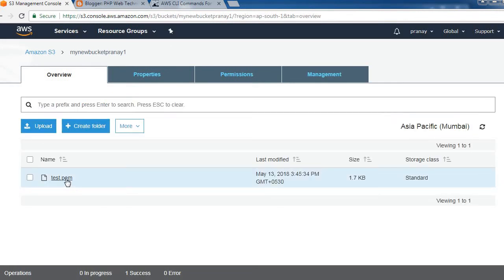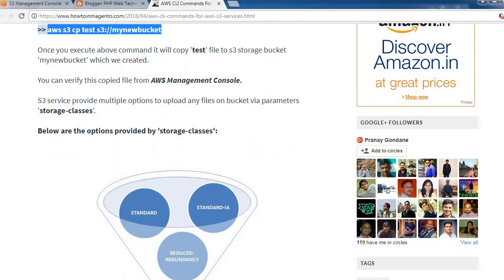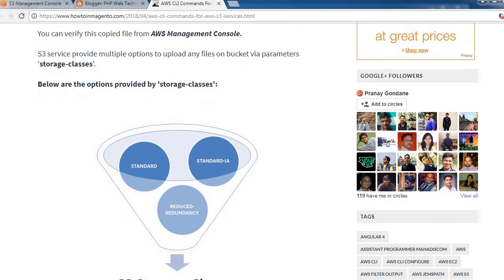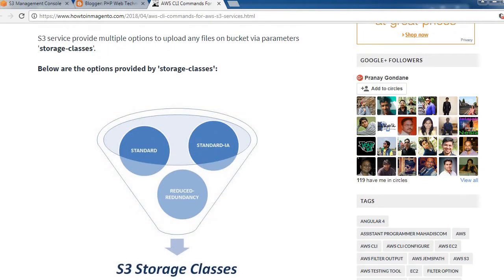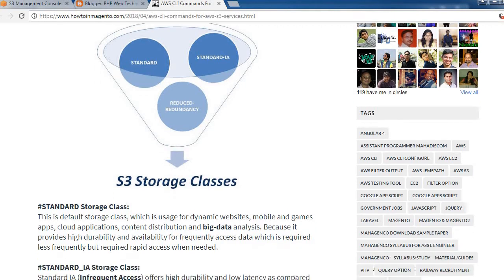We have uploaded that file using the CLI. Before doing other commands, I would like to introduce storage classes. The S3 service provides multiple options to upload any file to a bucket via the storage class parameter.